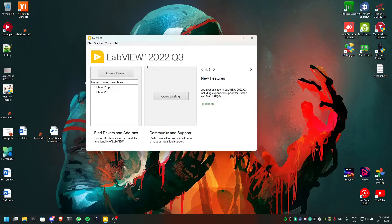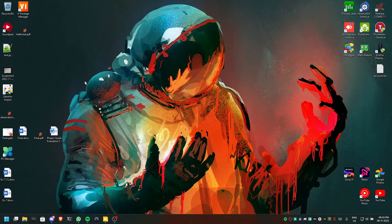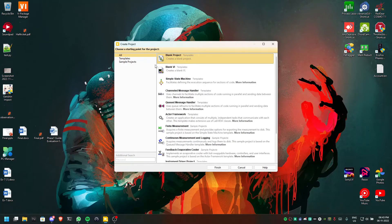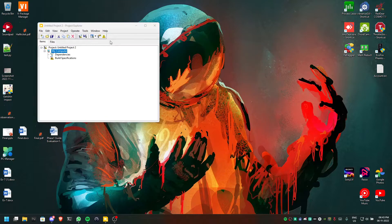First we will open LabVIEW, then we will create a new project. Once we click on 'Create a New Project' we will open options, and we will click on 'Blank Project' and click on Finish. We will open a blank project.